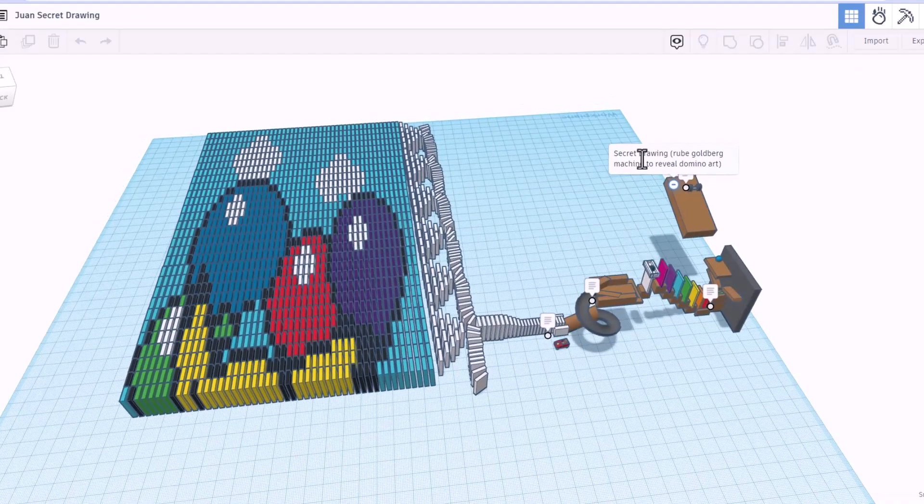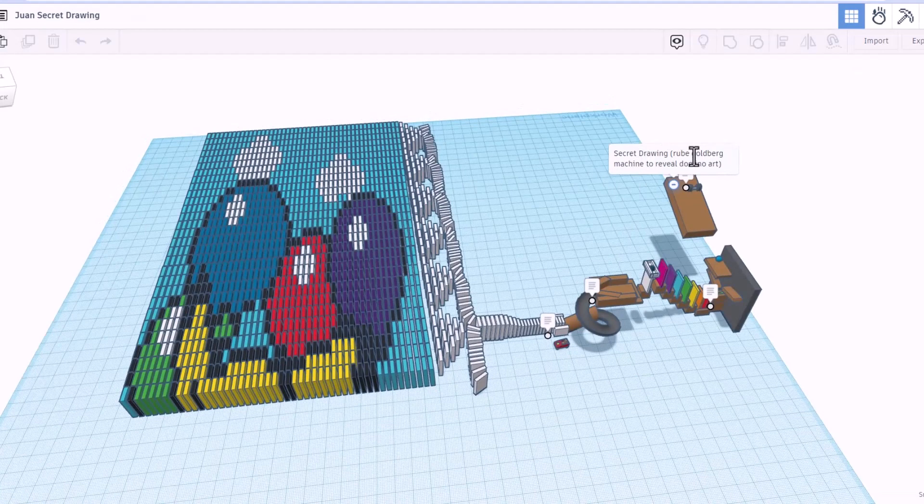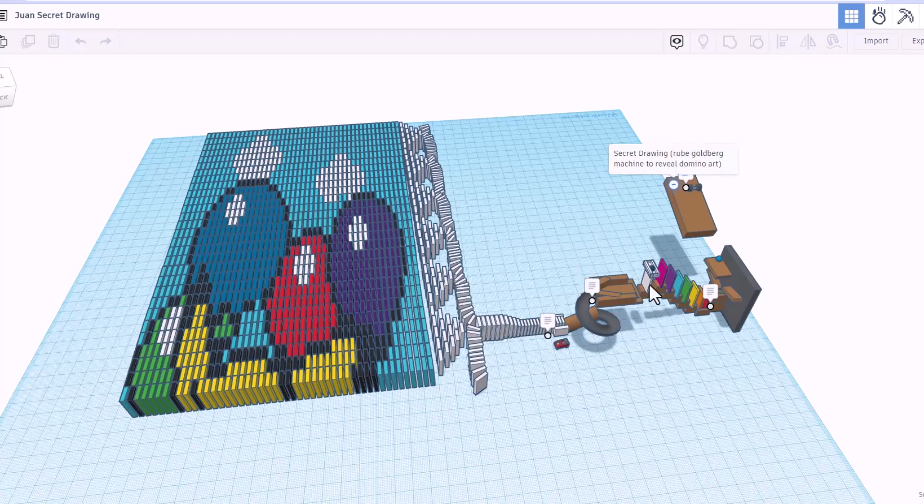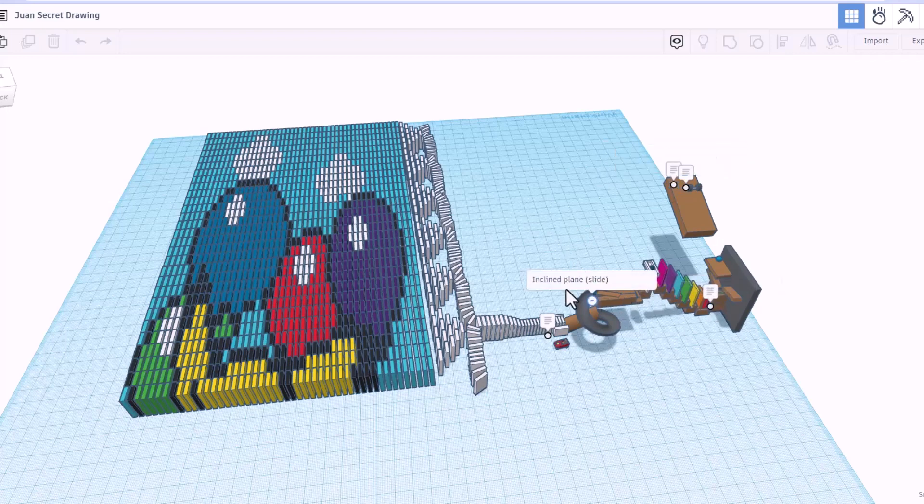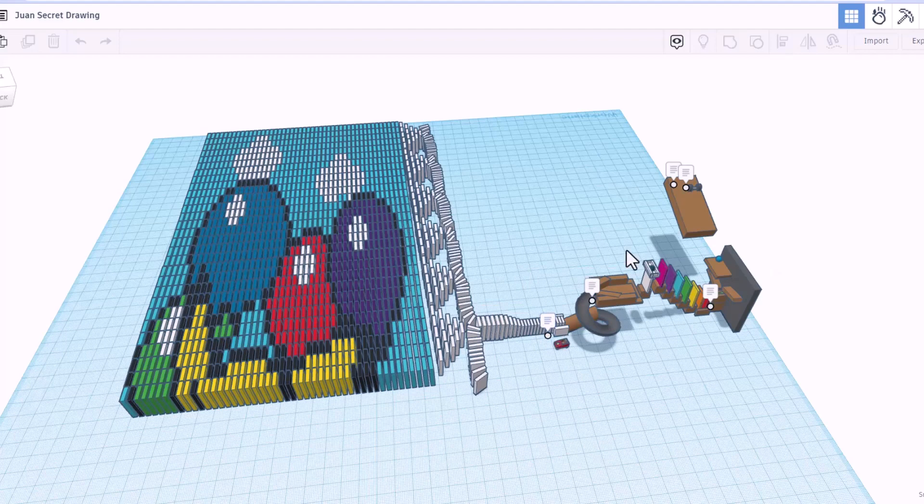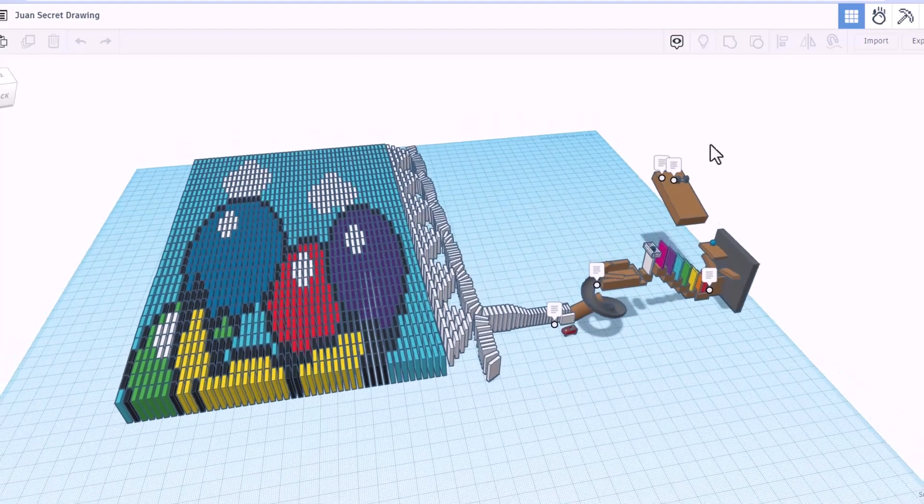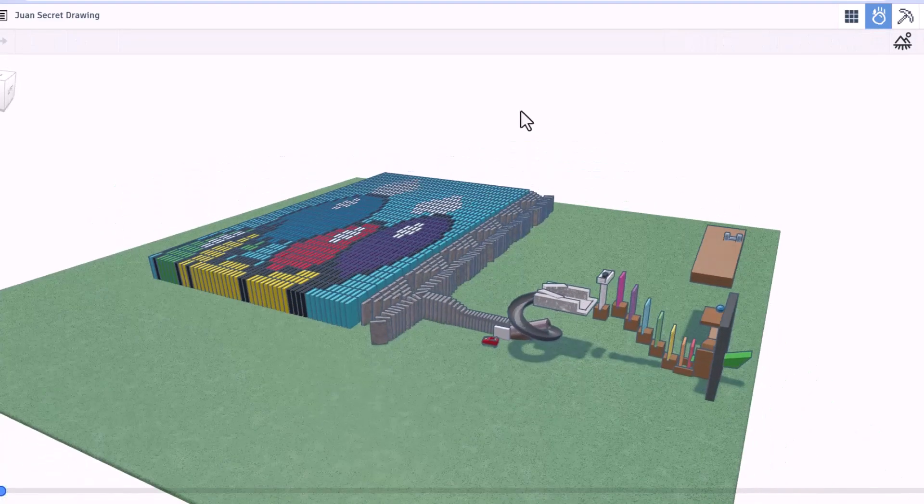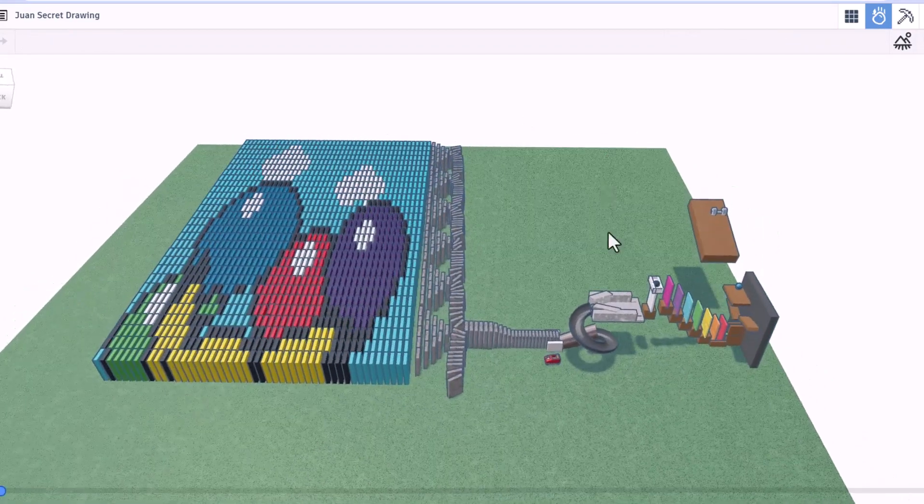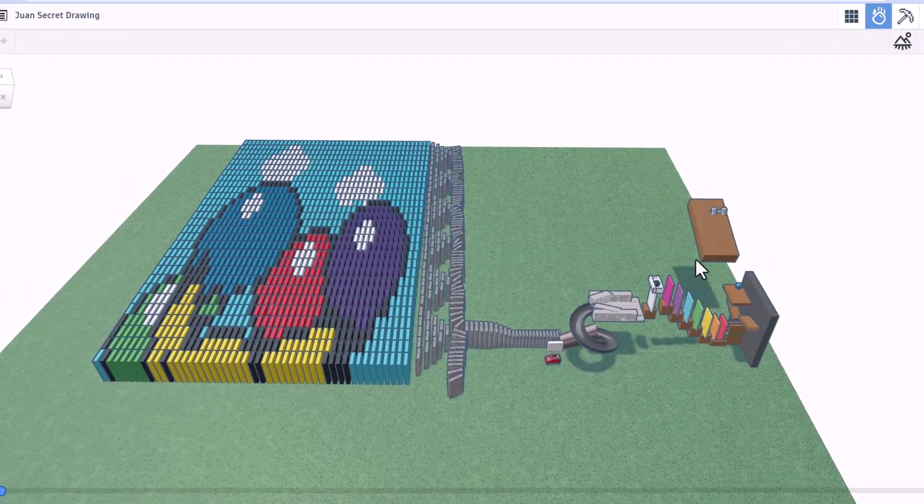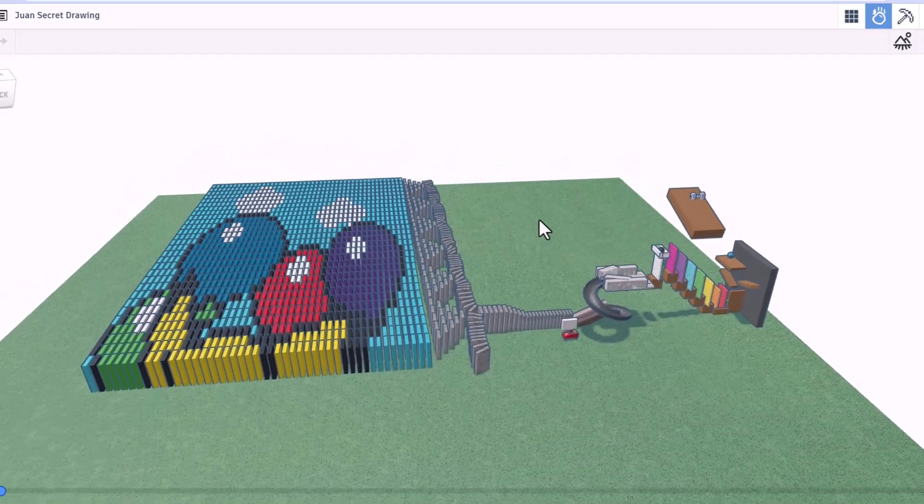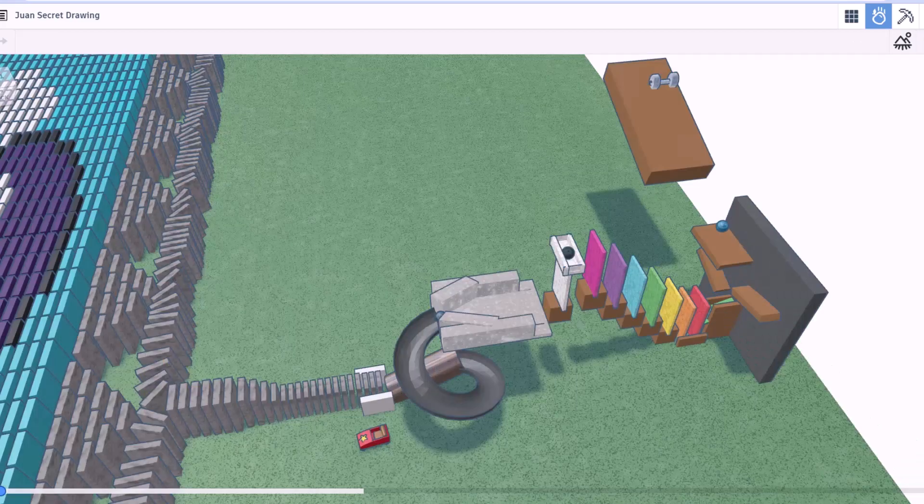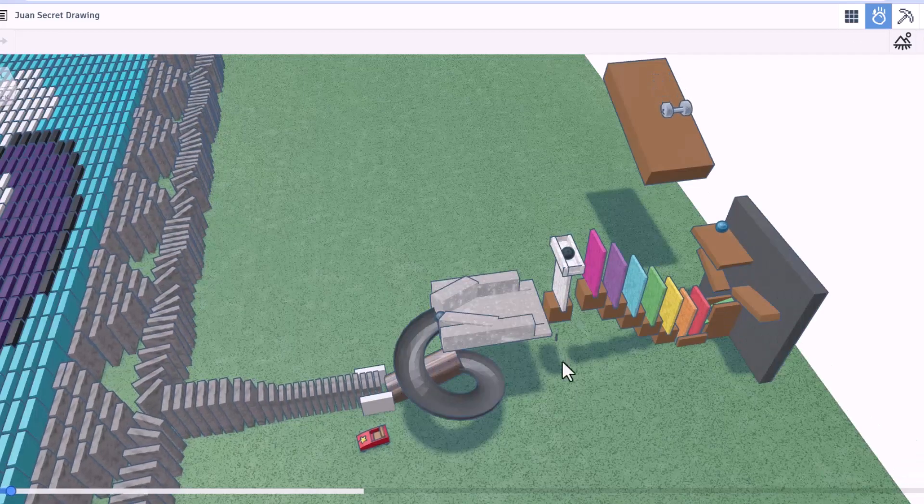All right friends, so this is by Juan. We've got a secret drawing. We can use the Rube Goldberg machine to reveal the domino art. Right here we've got a lever. We have got an inclined plane, which is a slide in this case. And we've got the lever, which is the dominoes. Friends, let's take it to the Sim Lab and watch it work. First things first, absolutely love that the textures were used and the awesome colors. This is awesome. Alrighty, let's hit play.